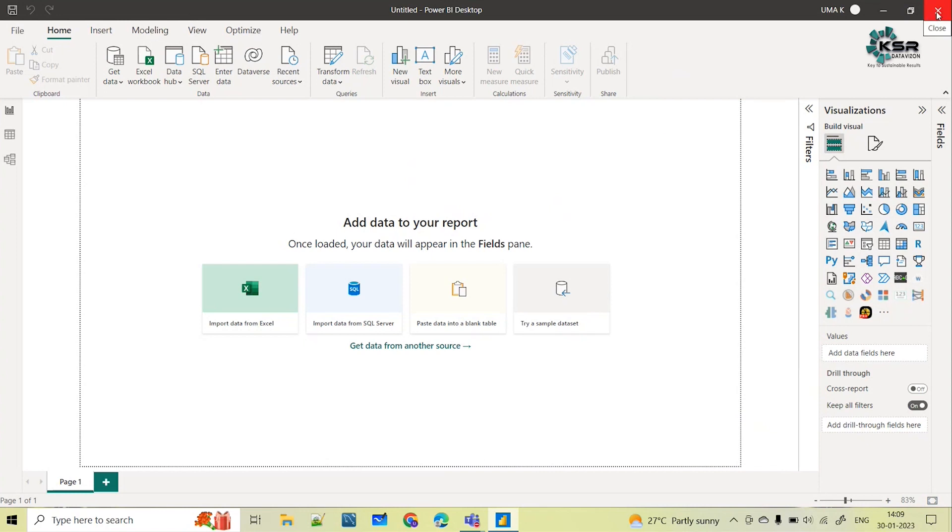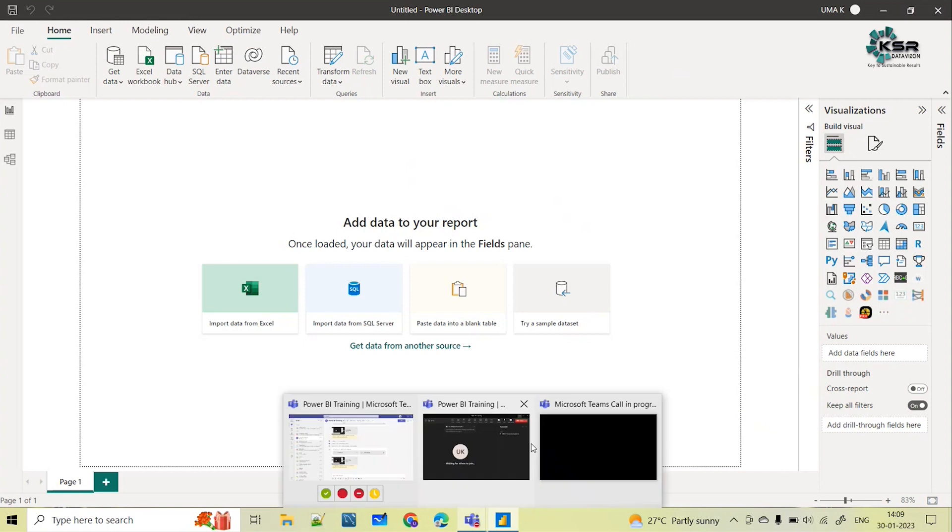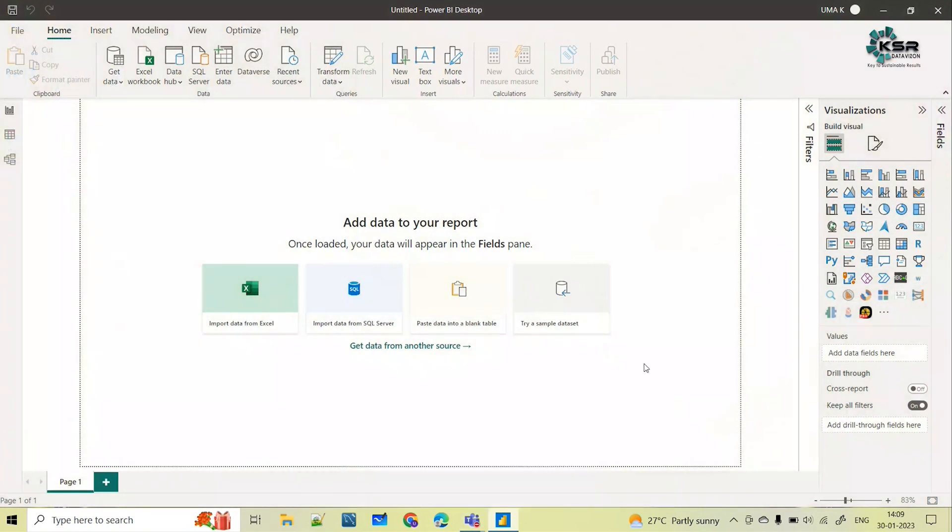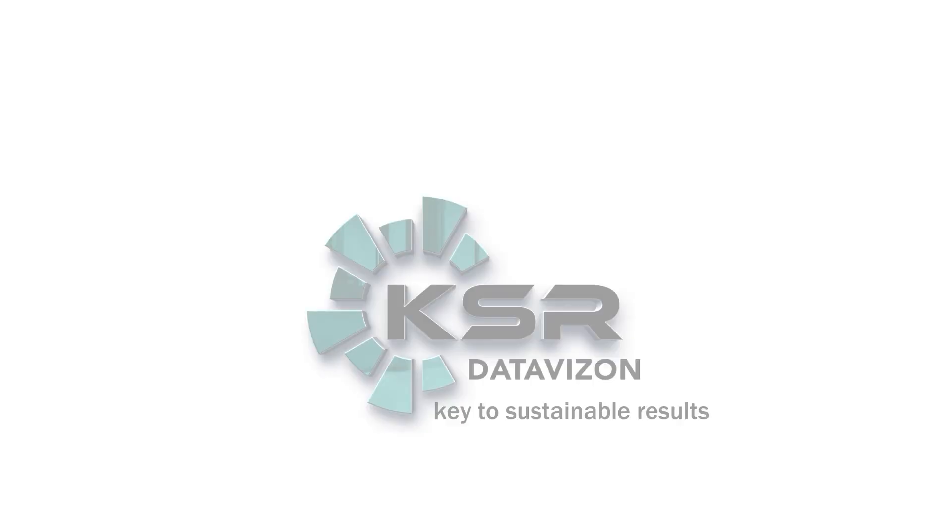And close this Power BI, restart in the sense just closing this Power BI and opening it again, that's it. Thank you, thanks for watching this and for more informative videos please do like, share and subscribe to our KSR Data Vision YouTube channel. Thank you.